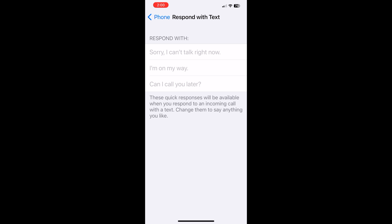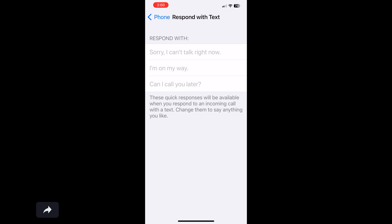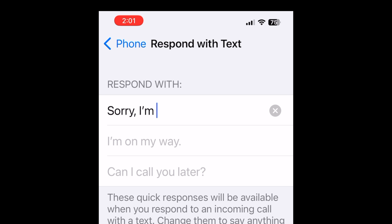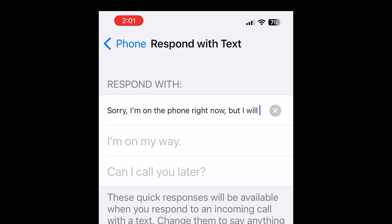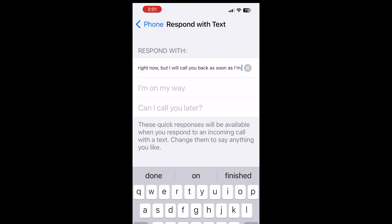I personally think "Sorry, I can't talk right now" is a little bit rude and doesn't give the person any indication of when you might call them back, so I want to customize this. Let's say something like: "Sorry, I'm on the phone right now but I will call you back as soon as I'm done."